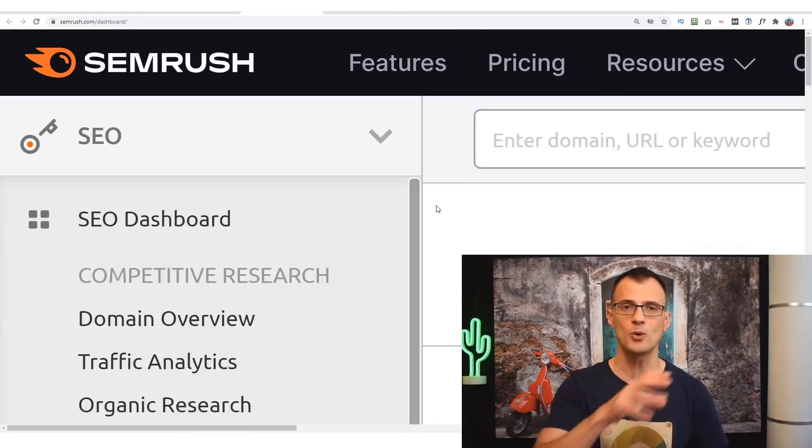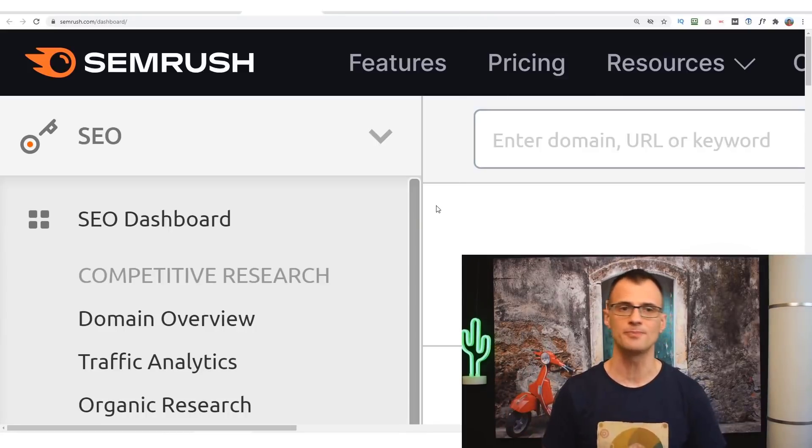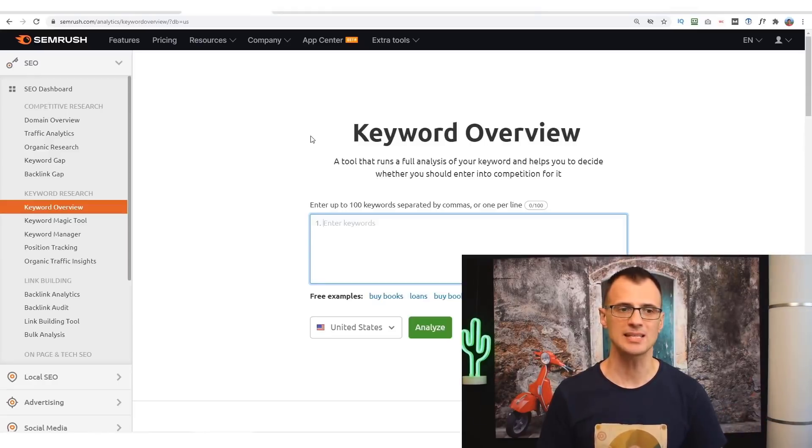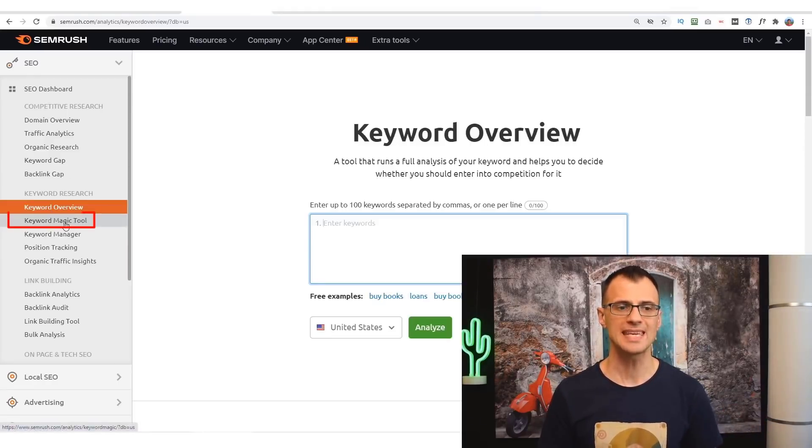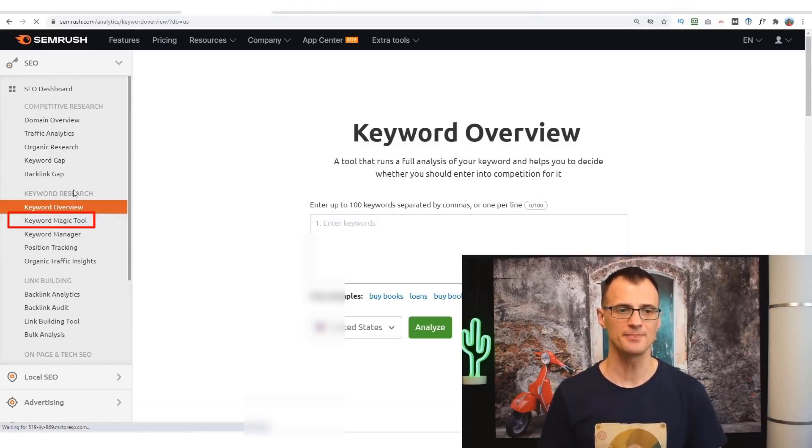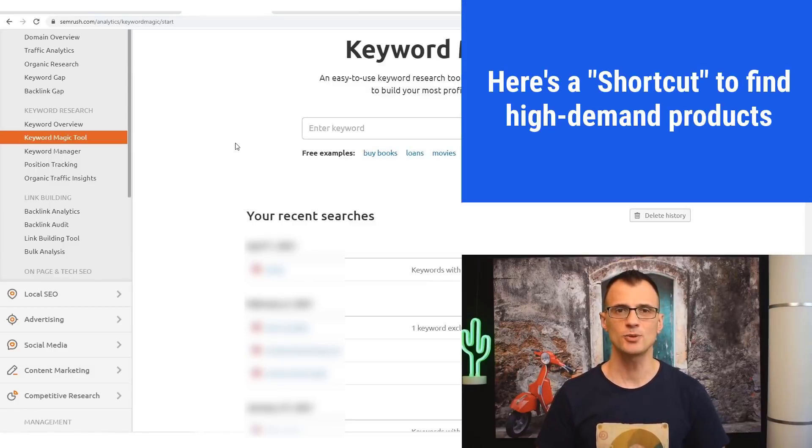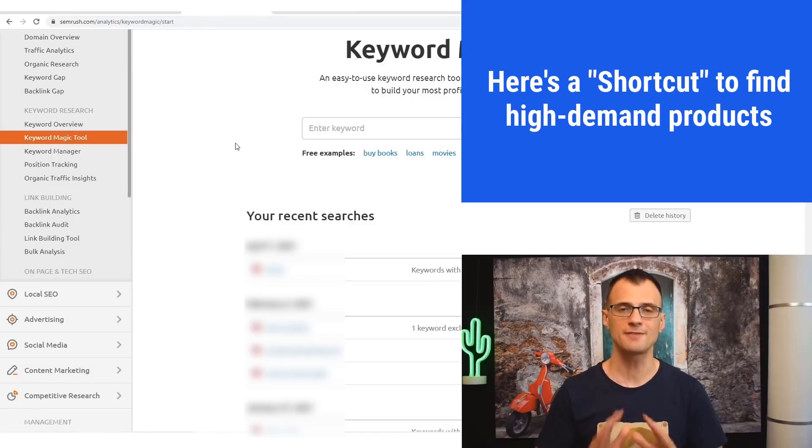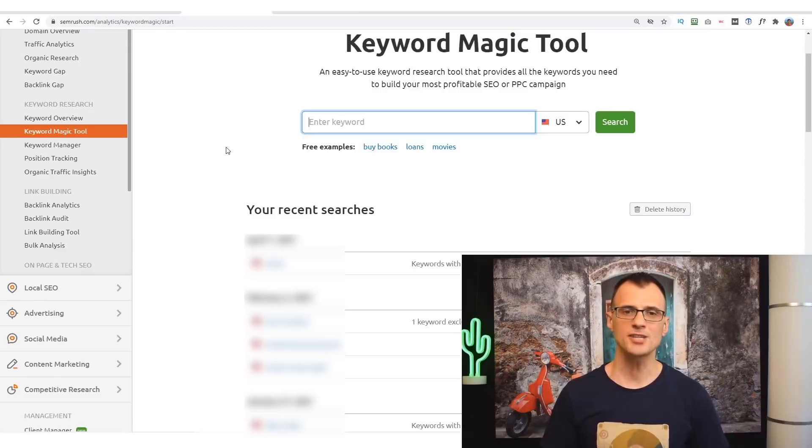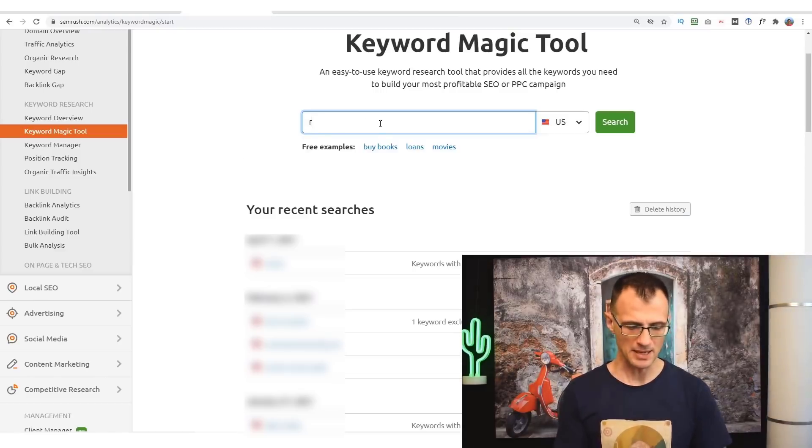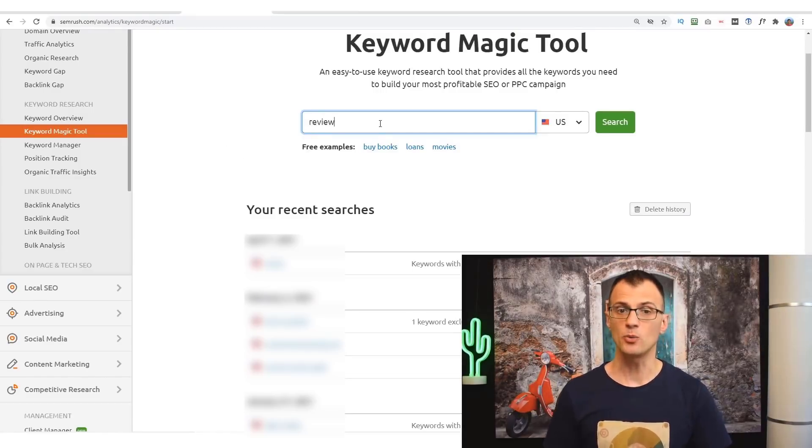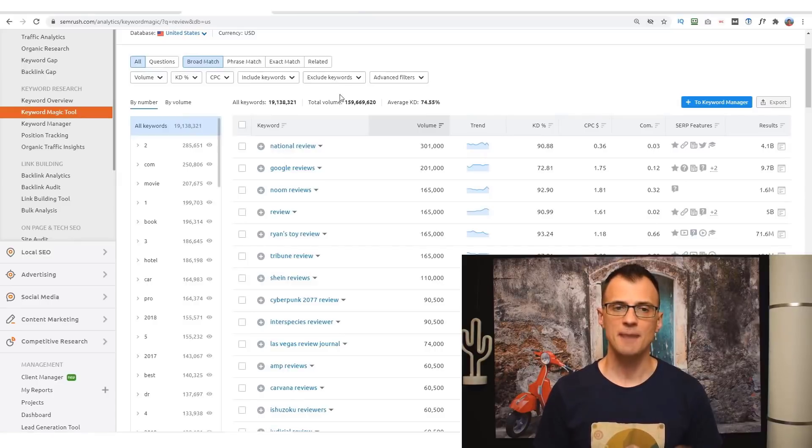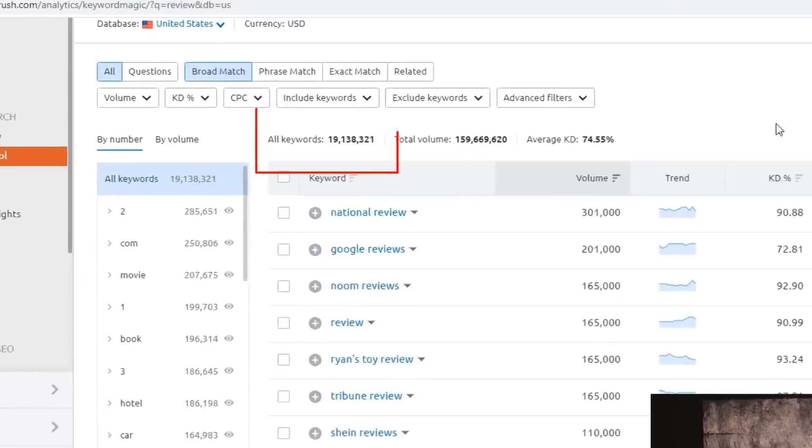Once you've activated your trial and logged into SEMrush, head over to the keyword magic tool on the left-hand side. Now I'm going to show you a very powerful way to find excellent products to promote that I've never shared before. Once you're on this page for the keyword magic tool, type in the word 'review' into the search bar and click search.